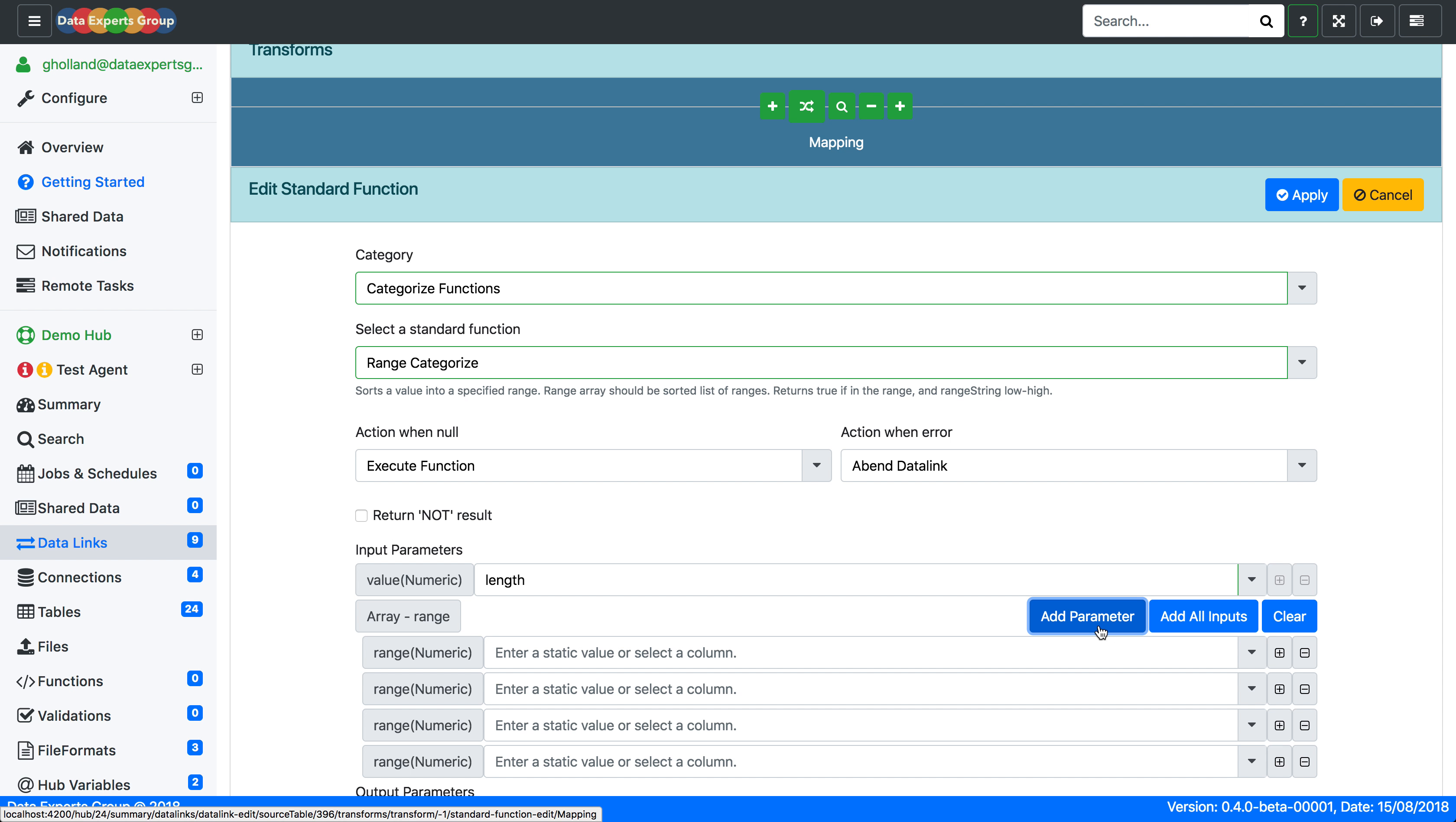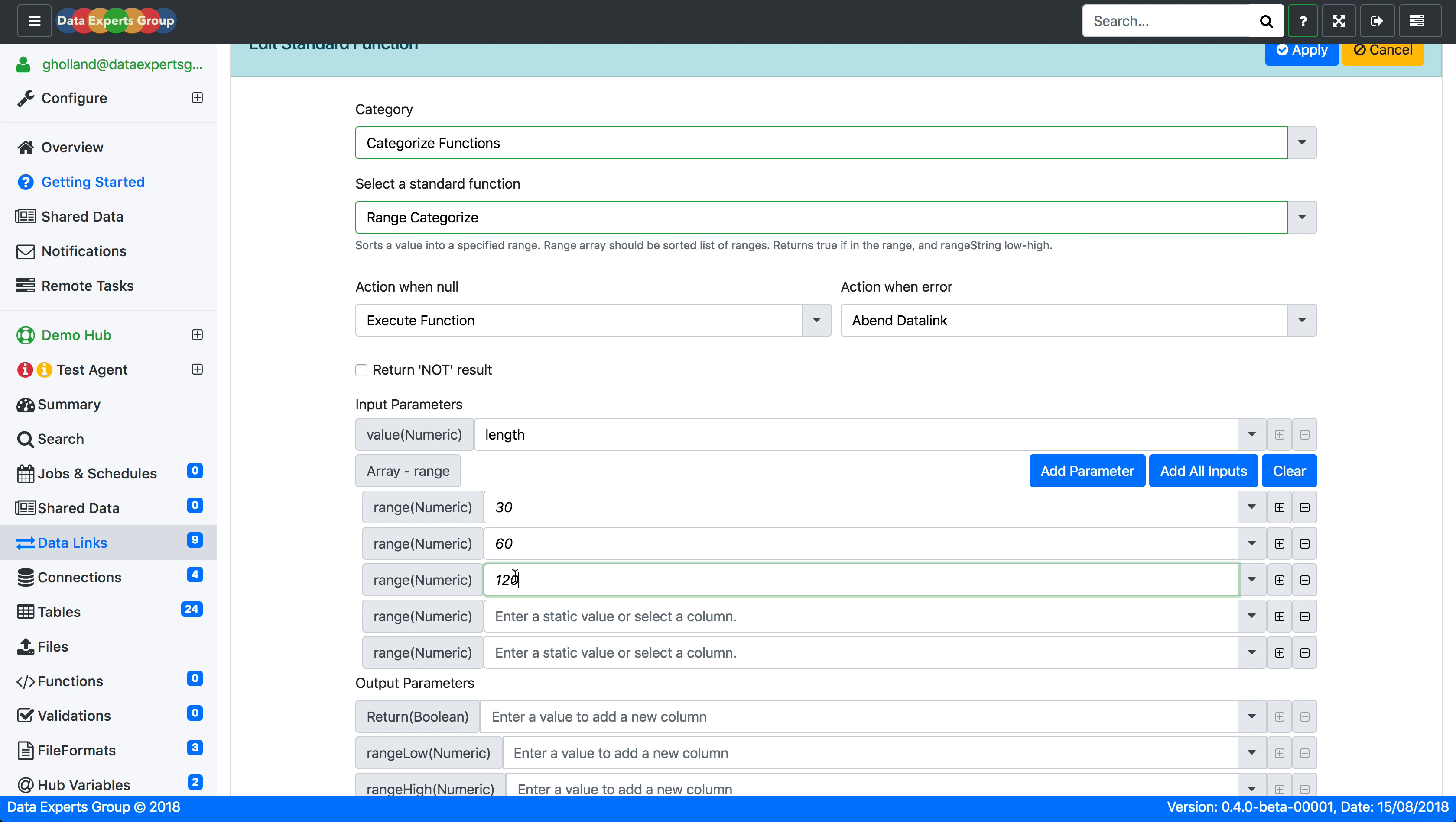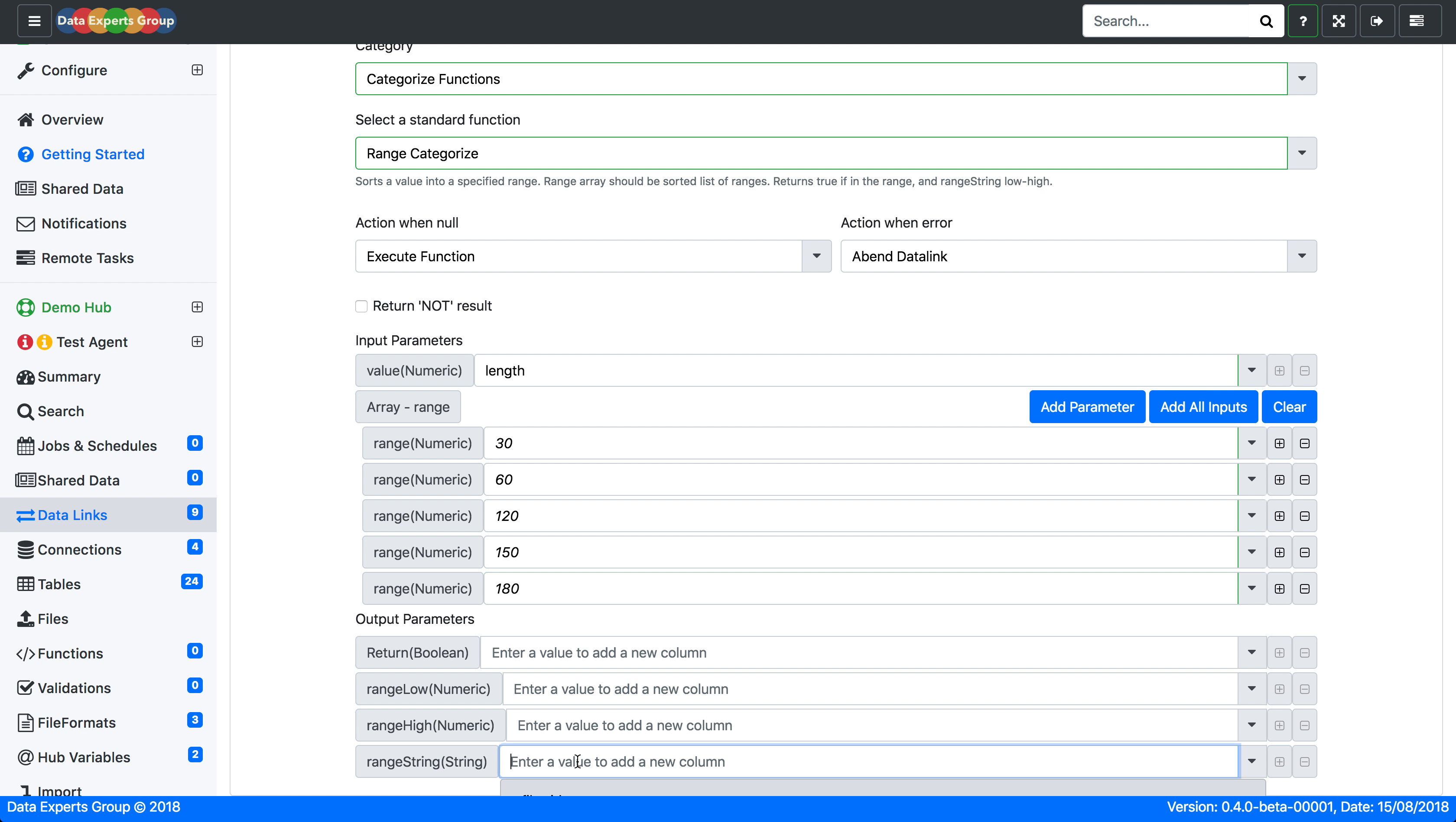We'll add a series of parameters which we're going to use for the lengths and we'll group these into 30 minute segments. So movies that are less than 30 minutes, 60 minutes, 120, 150 and 180. And we'll put the output into a column called length category.